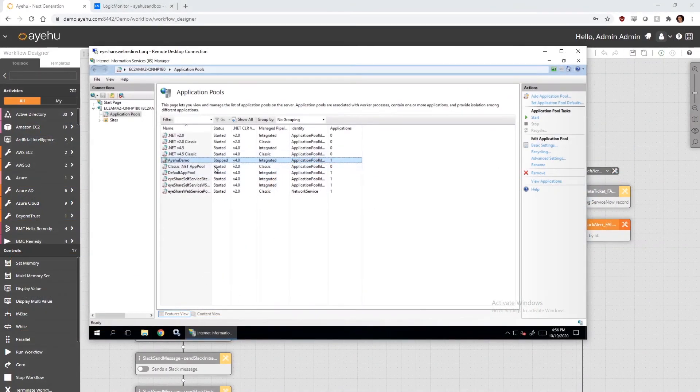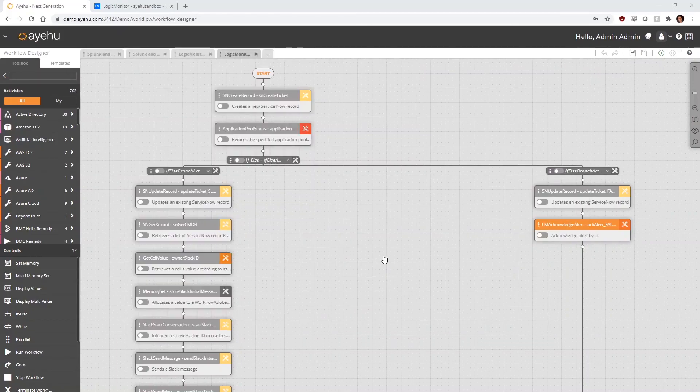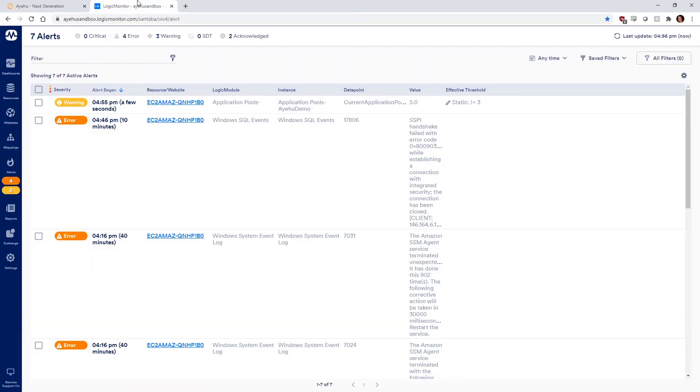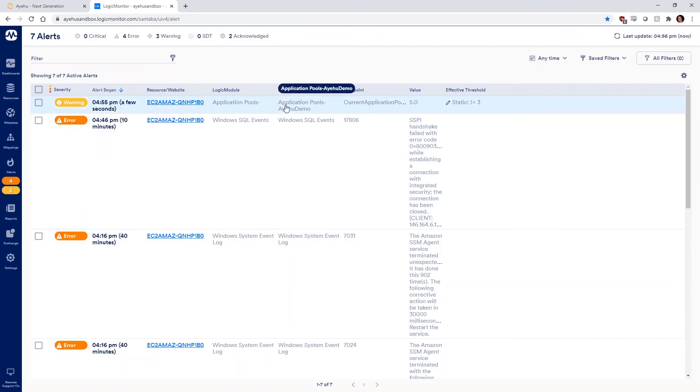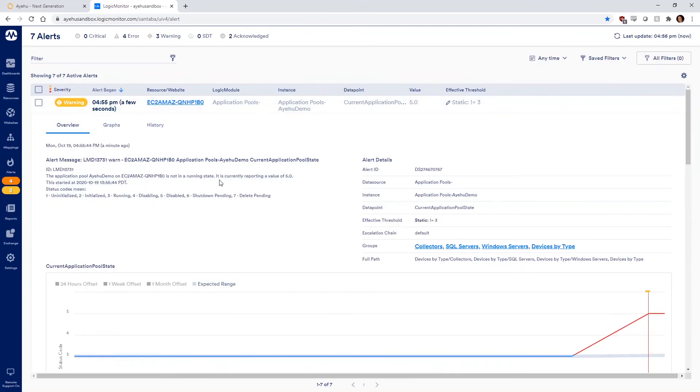Let's start by manually stopping an application pool in IIS via RDP to simulate a real-world incident. This incident will trigger an alert by LogicMonitor. Switching over to the LogicMonitor screen, we see that it did indeed detect a problem. The alert it generated was picked up by Ayehu through a back-end API integration.